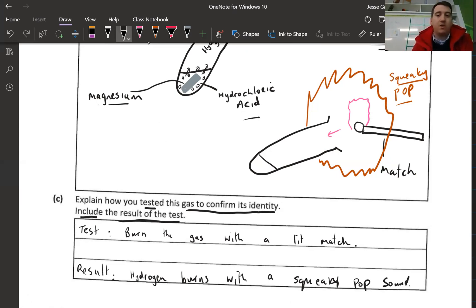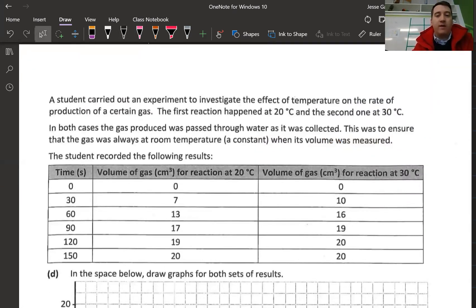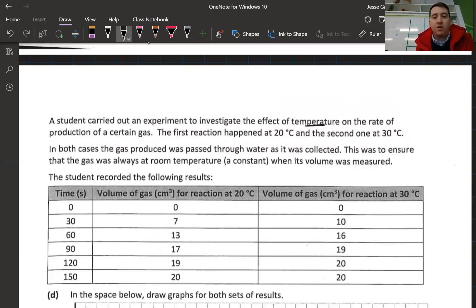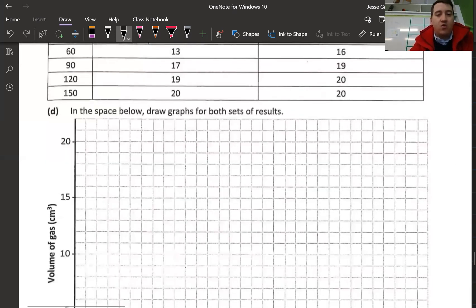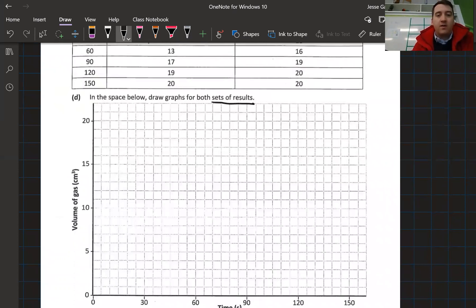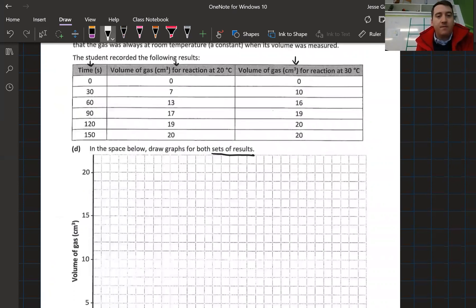On to the next part. A student carried out an experiment to investigate the effect of temperature on the rate of production of a certain gas. The first reaction happened at 20 degrees and the second at 30 degrees. In both cases the gas was passed through water as it was collected to ensure the gas was always at room temperature when its volume was measured. The student recorded results of time versus volume of gas at both temperatures.